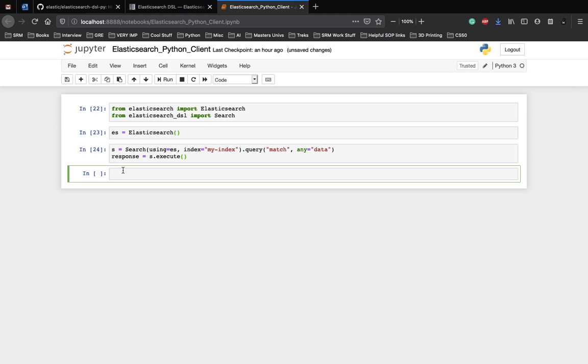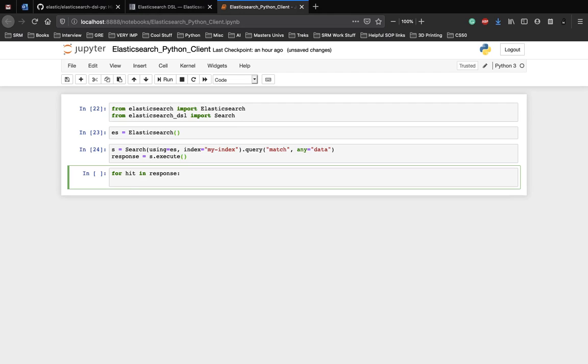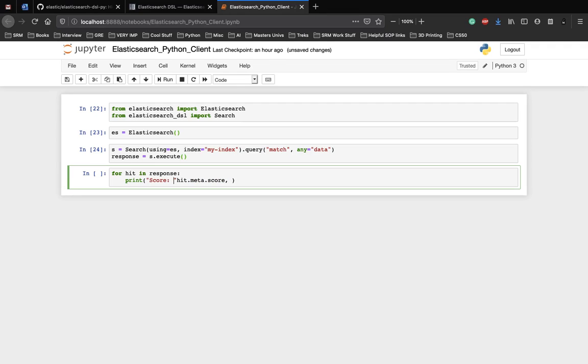Now let's see what the response looks like. So although we know that there is only one set of data on the server or on the index, let's just see how it would be if we would have multiple. So for hit in response, I'm just following the documentation. So I'll be using the same structure. Let's print the score of the search query. How good was it. Let's make it a bit fancier.